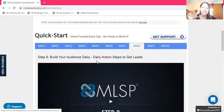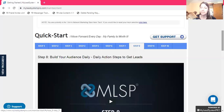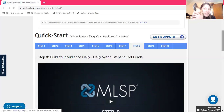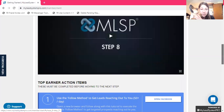Build your audience daily — daily action steps to get leads. You do not have to be on social media eight or ten hours a day. You don't have to be on there four hours a day. You do not have to live on your phone and computer in order to get leads. You just need to use your little bits of time — five minutes here, ten minutes there — in order to build your business. These daily action steps are going to show you exactly how to do that.